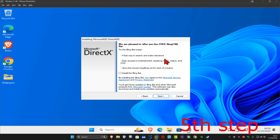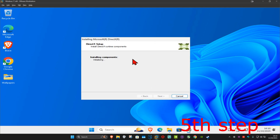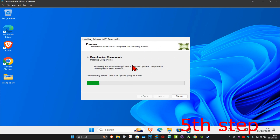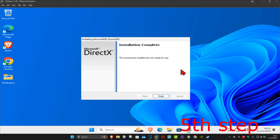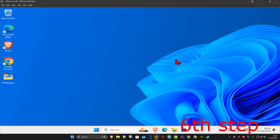Click Next, wait for it to load, then click Next again. It's now going to start downloading components — wait for that to load. It will then start installing components — wait for that to finish. Once it's done, click Finish.